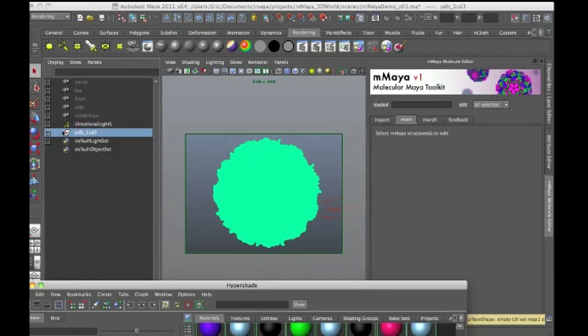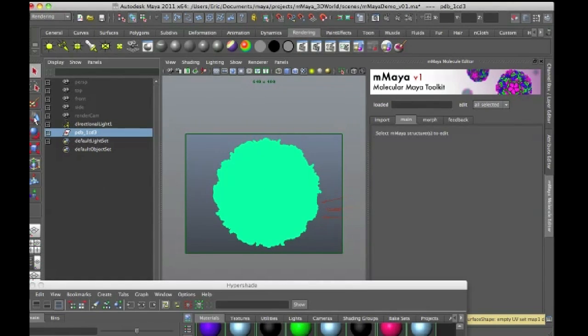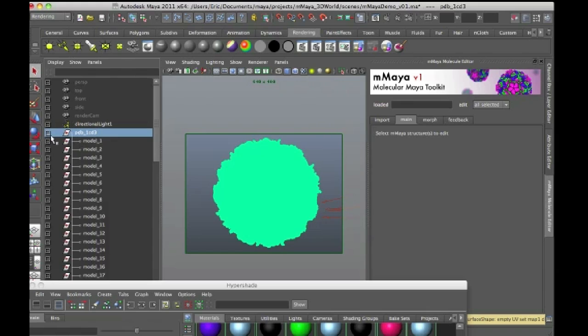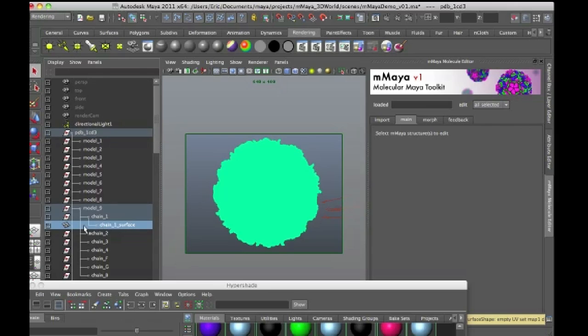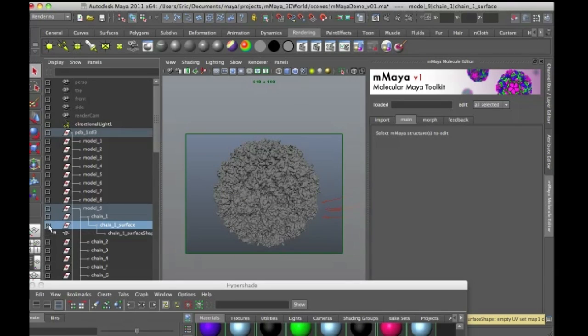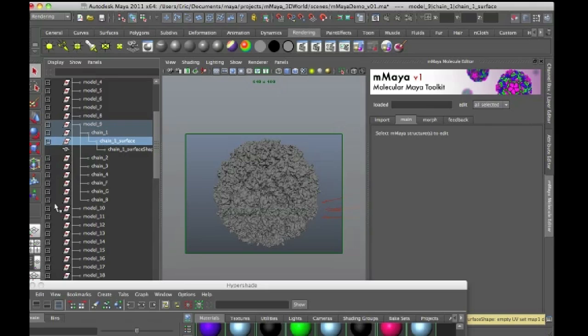Now the other thing you can do is you can always just duplicate this and delete history on the duplicate, and then work with it from there. I believe the other sections of this model are still instanced. So if I expand this, yeah, that's a chain one surface shape. So if I go down to another part of the model and expand chain one, you'll see that this node is still called chain one surface.